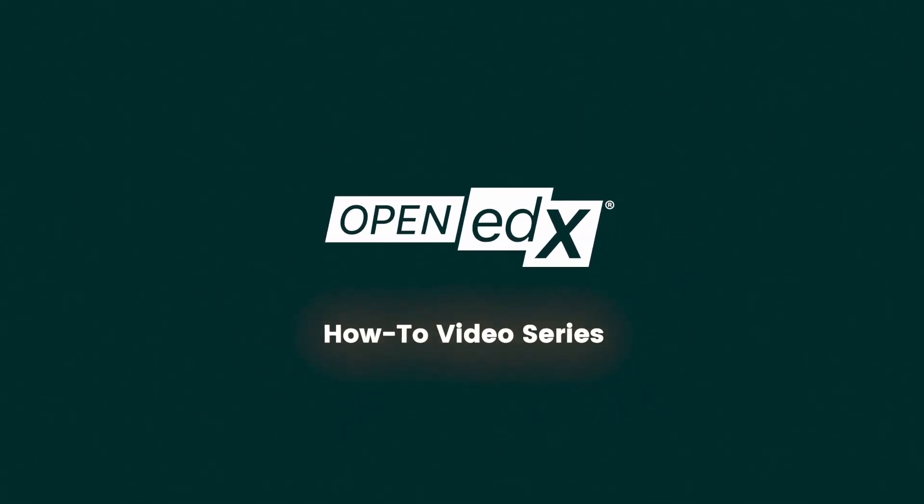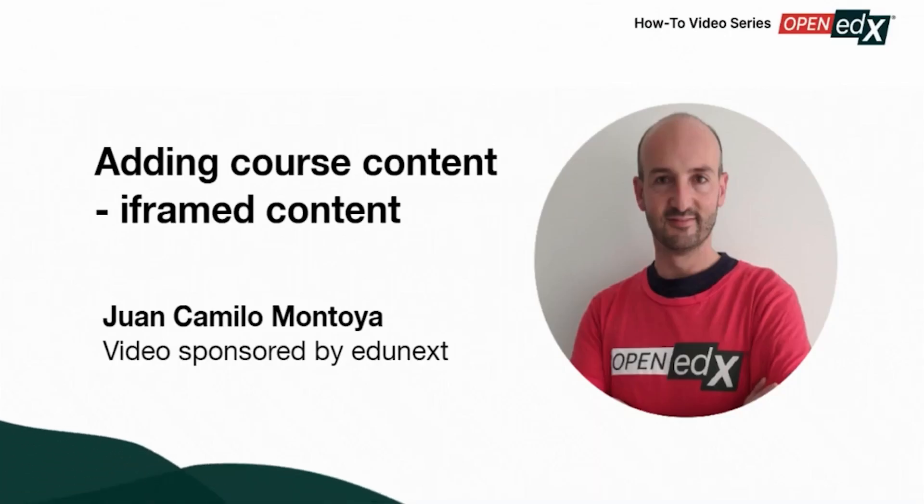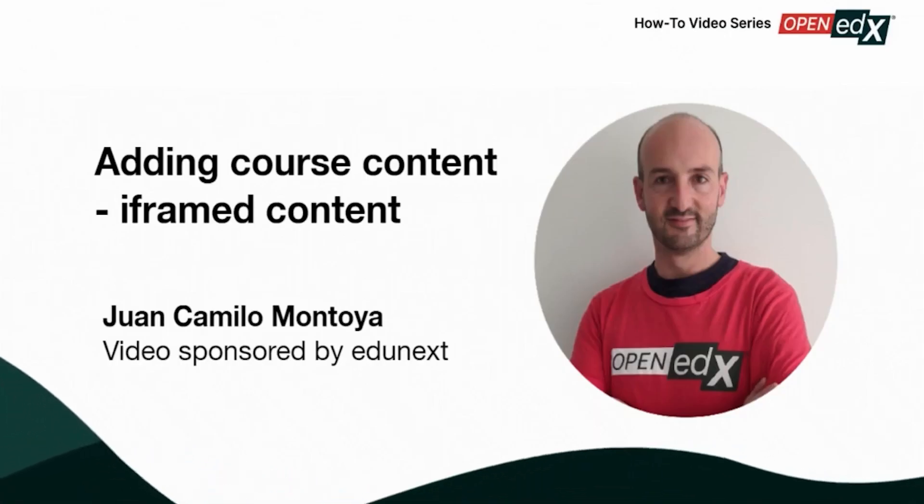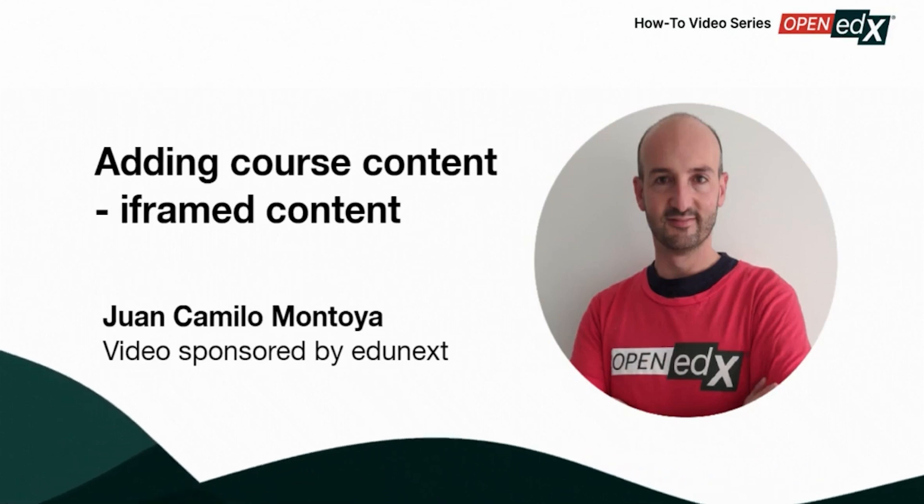Welcome to the OpenEdX How to Video series. This video is sponsored by Edgenext and presented by Juan Camilo Montoya, CEO.